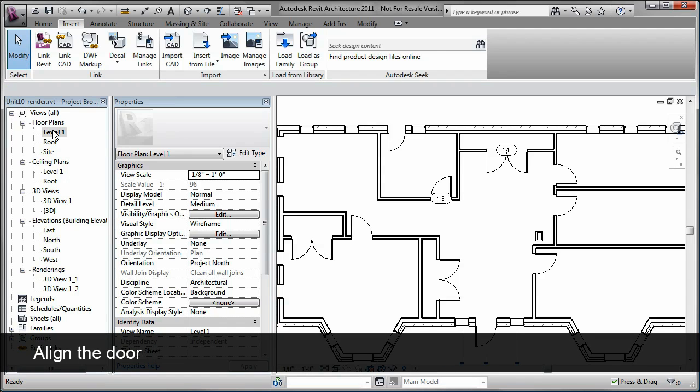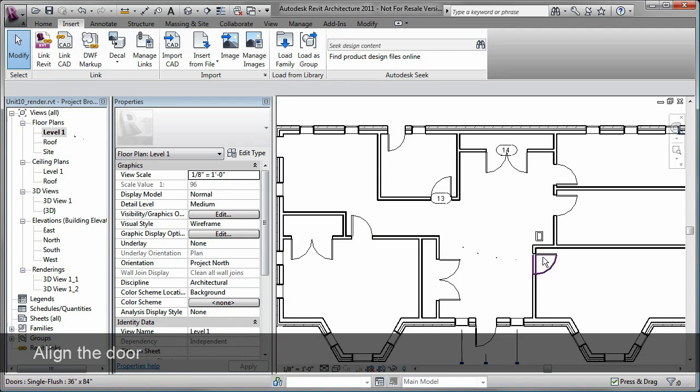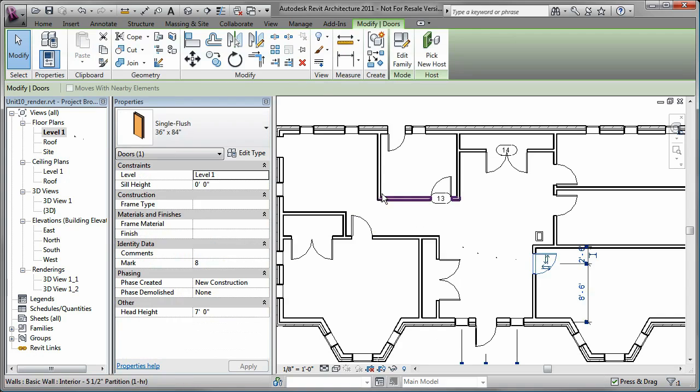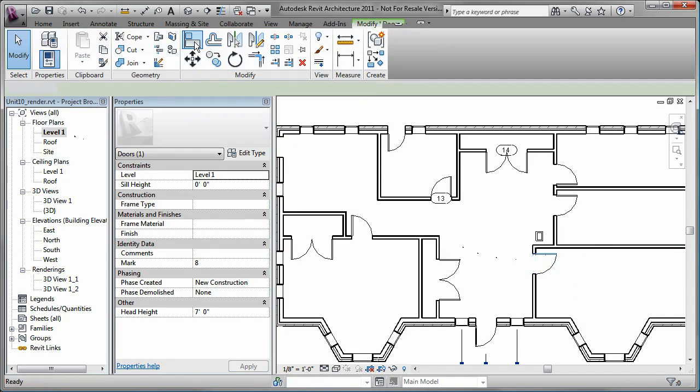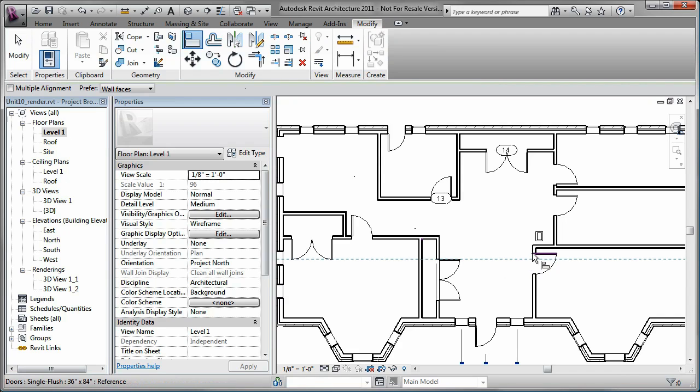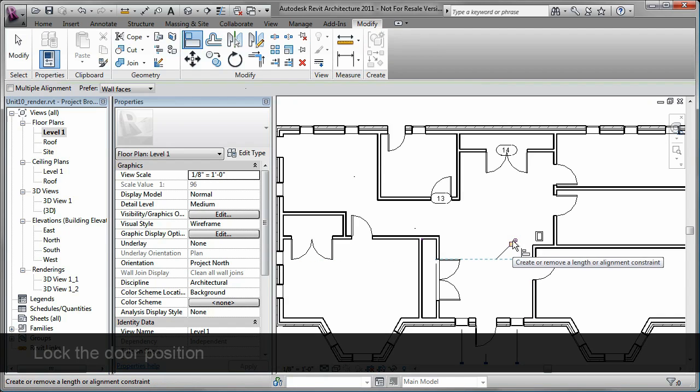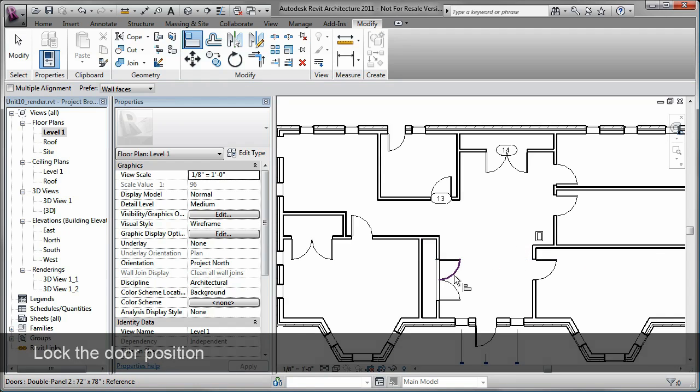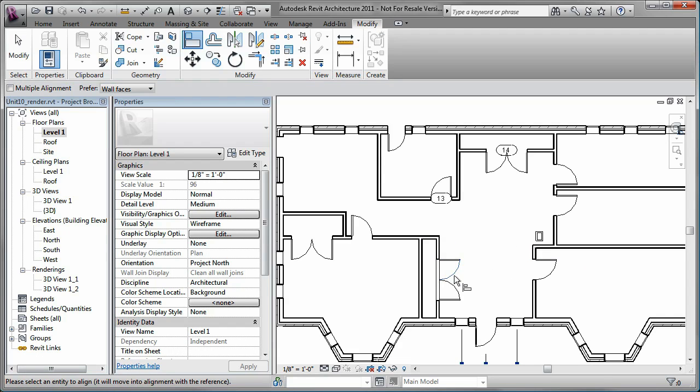Additionally, you can use the Align tool to position a door relative to another element in your model. You can then lock the position so that, in this case, the second door moves with the first one.